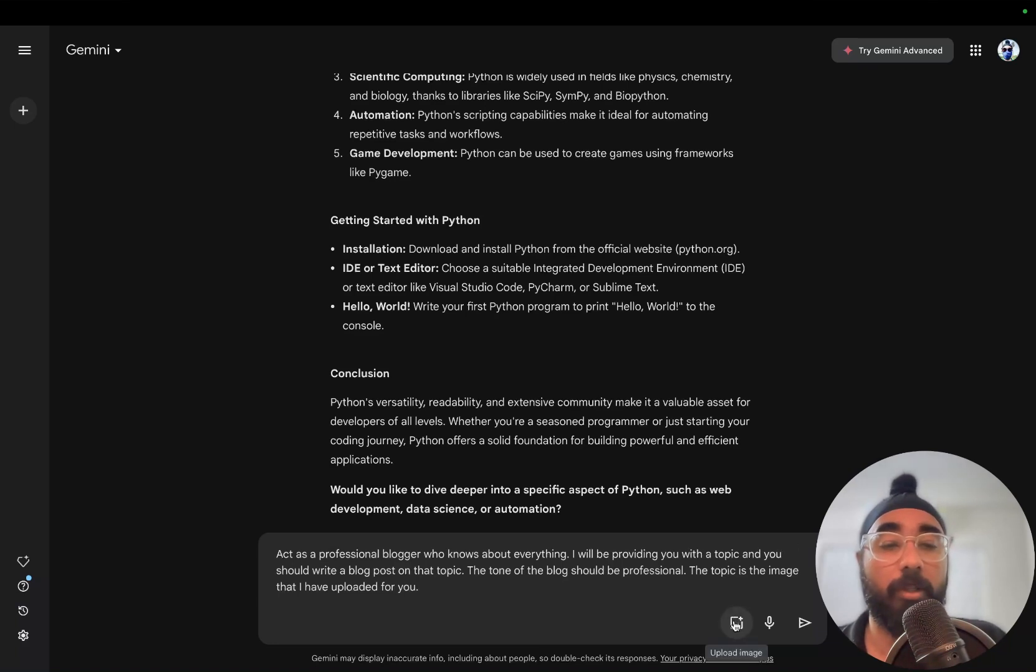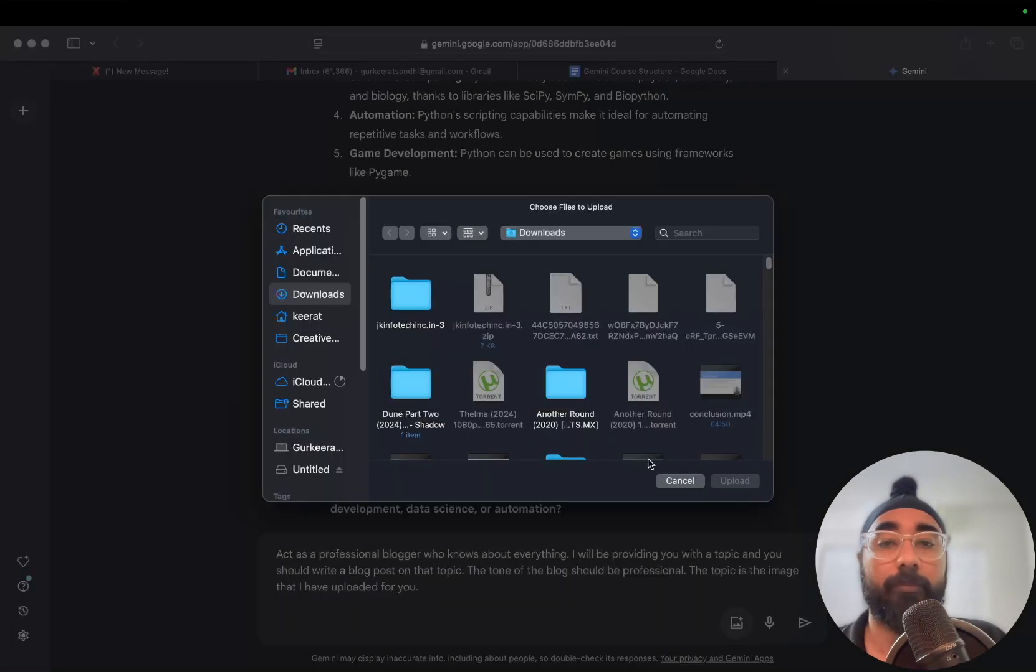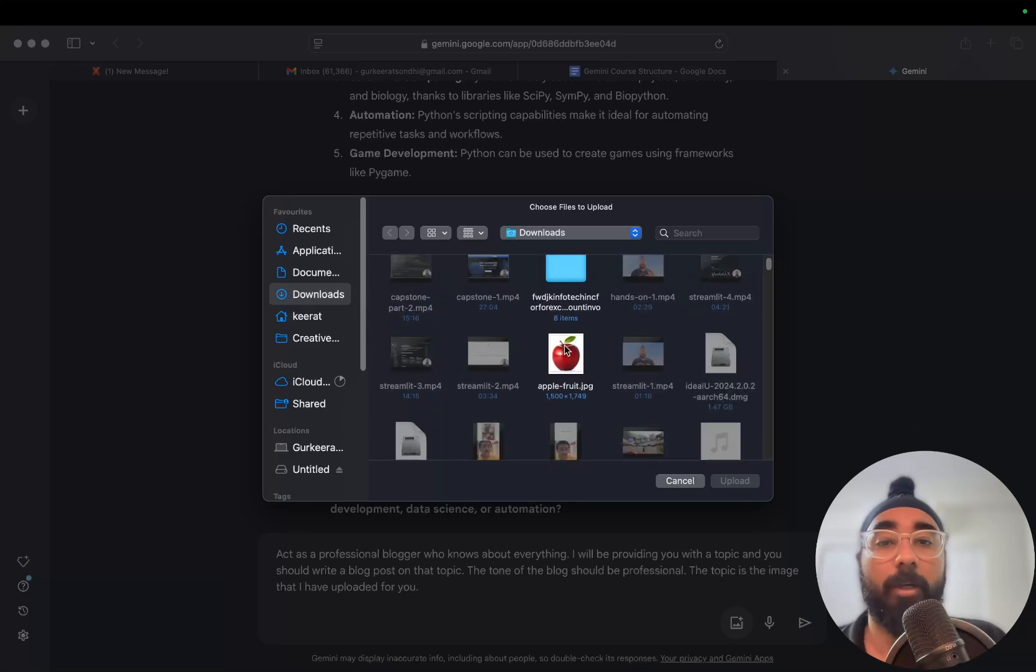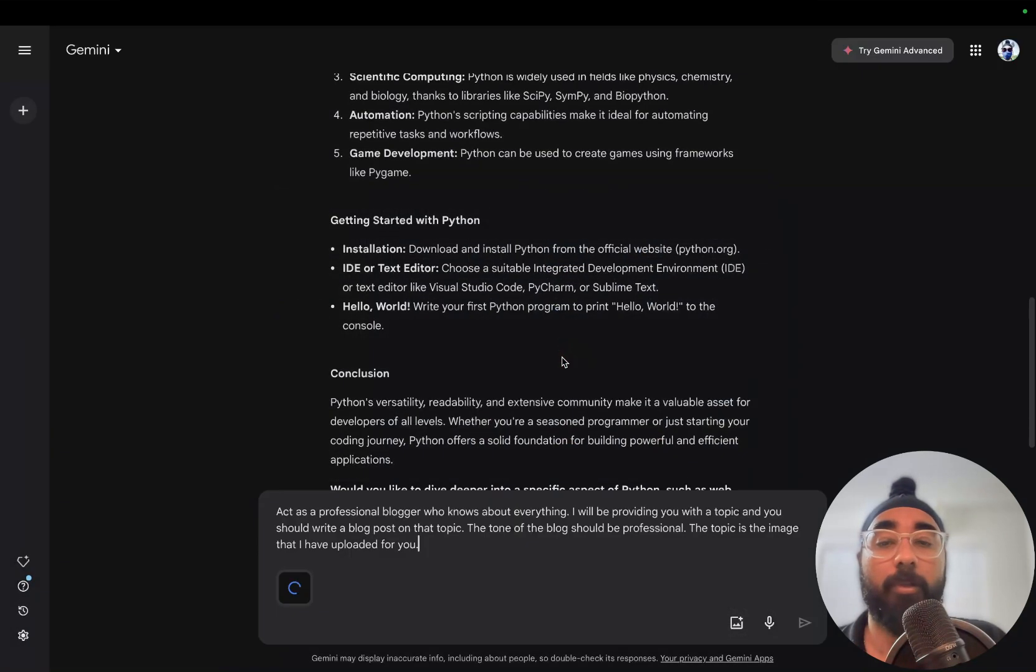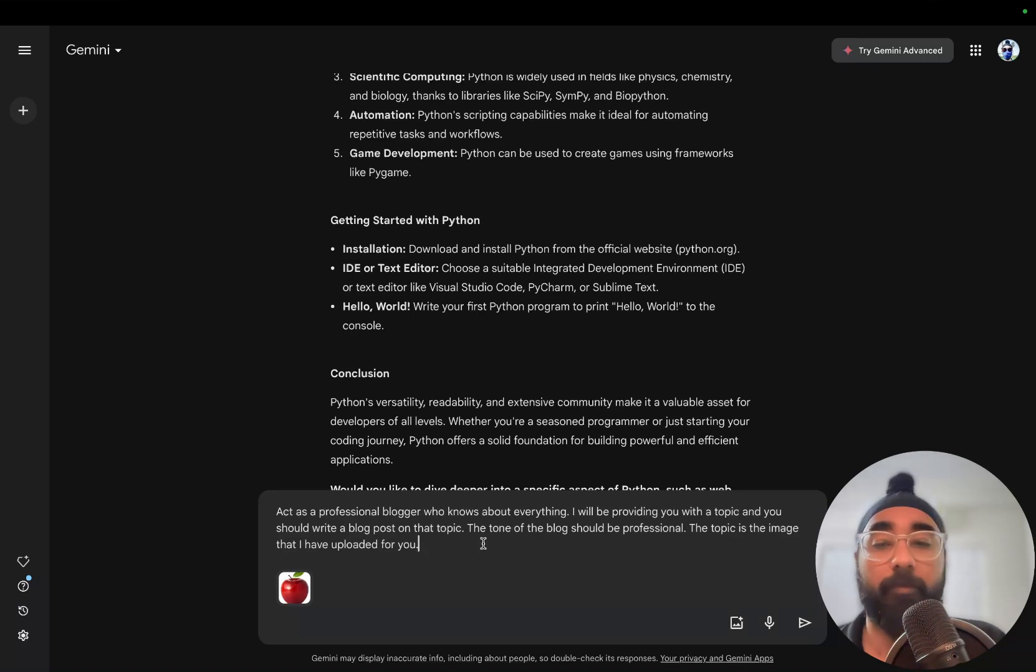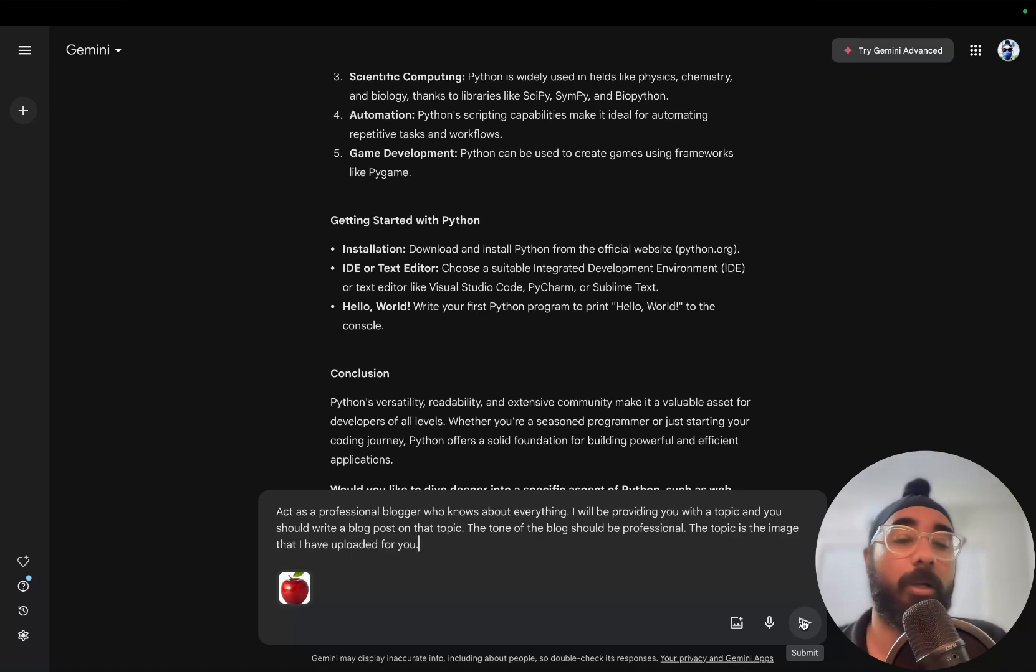We'll go to downloads. So here I have the picture of an apple fruit. Let's see if Gemini is able to identify that it is an apple and write a blog post on apple the fruit.